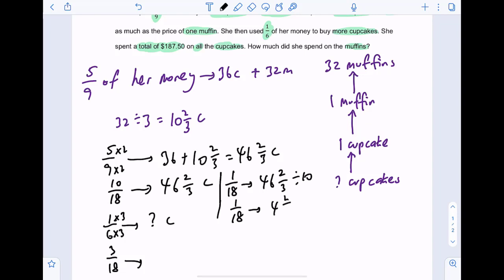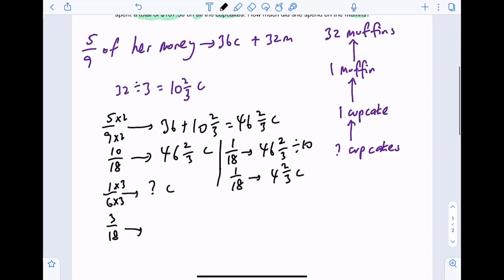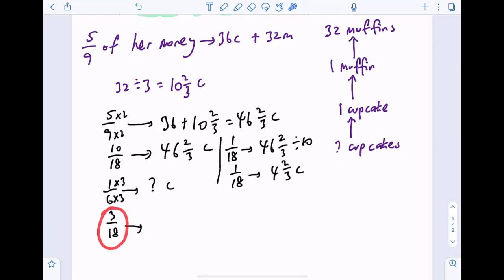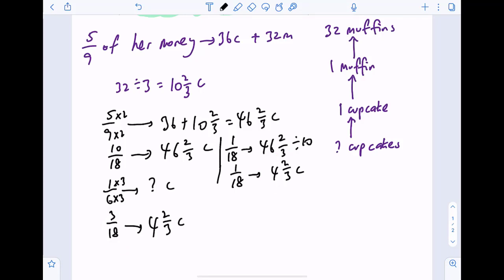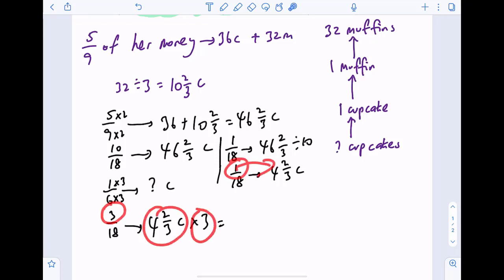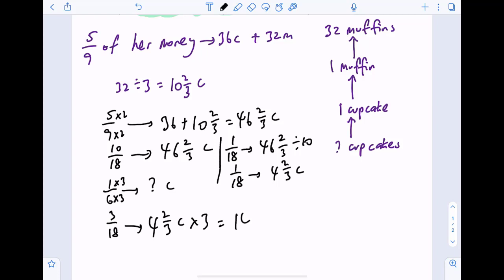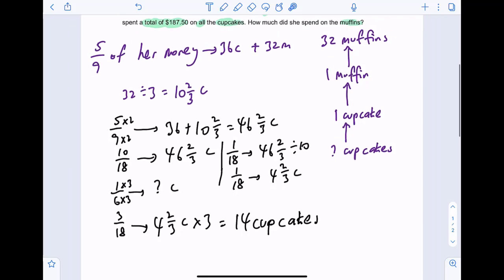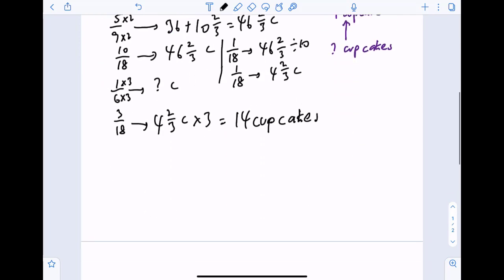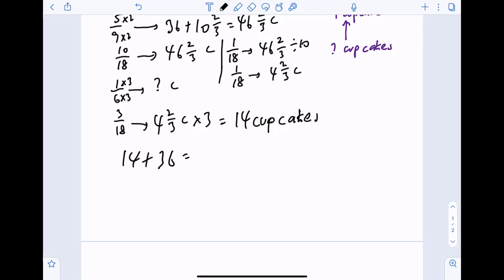46 and two thirds divided by 10 gives four and two thirds cupcakes. So if you have three out of 18 of your money, how many more cupcakes can you buy? Four and two thirds cupcakes times three — because one unit represents four and two thirds, three units represent that times three — giving 14 more cupcakes. So 14 plus 36 equals 50 cupcakes.